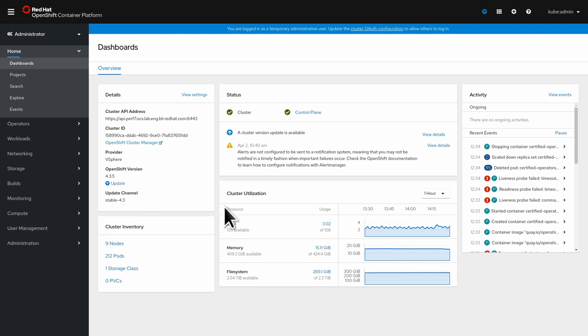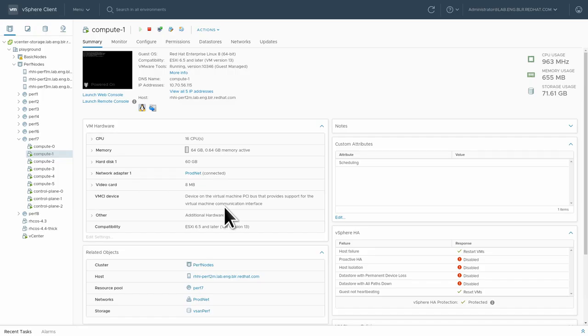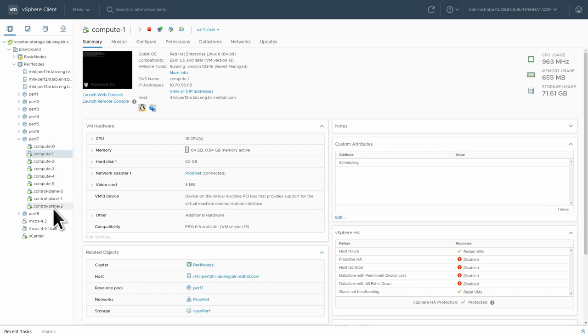And this is the VMware cluster. So we're on vSphere 7. These are all the nodes that make up the cluster. We have three masters and six compute nodes.